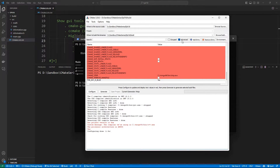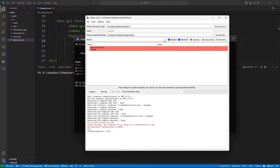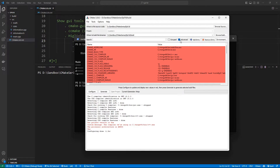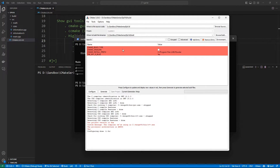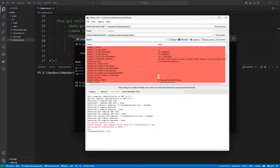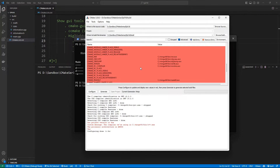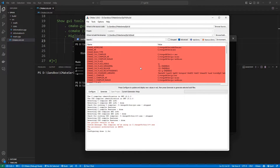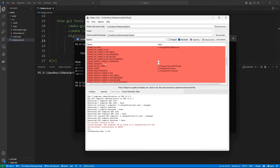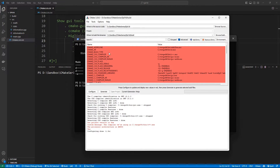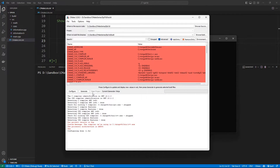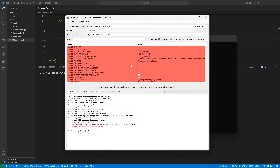Once you are happy with the configuration you can hit Generate to generate your build system. But first, look at these options: if you check 'Grouped' it's going to group your properties; unticking it shows everything flat. If you untick 'Advanced' it shows only basic variables. I really use this a lot when I want to see the cache variables available to me — I fire up this GUI tool, look at the variables, and decide if I want to use them in my CMake project.